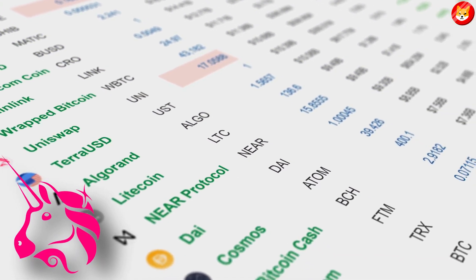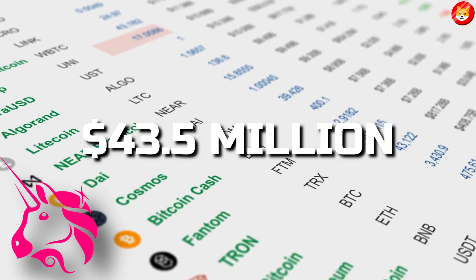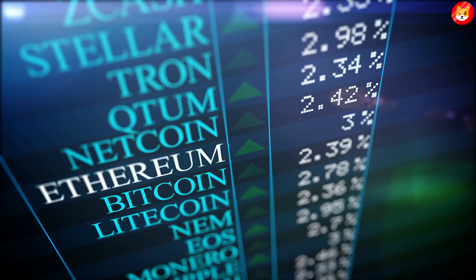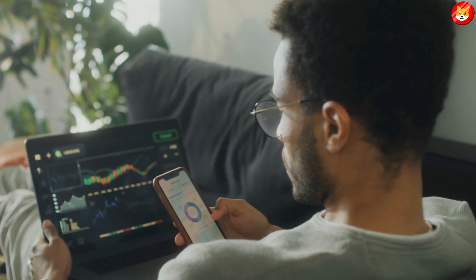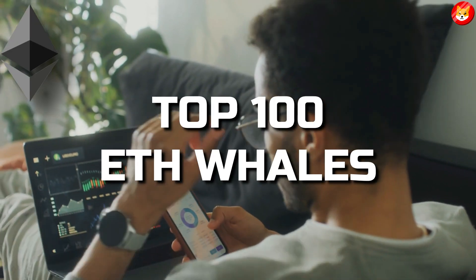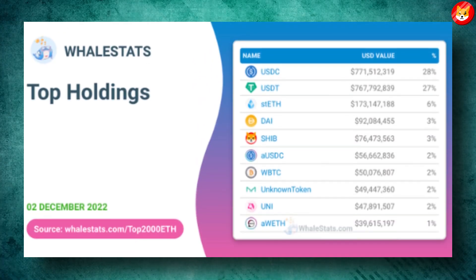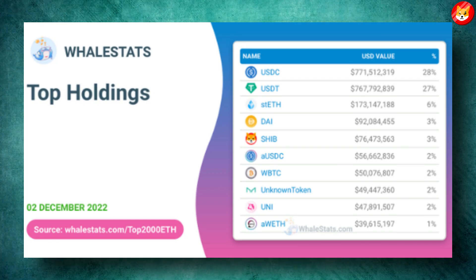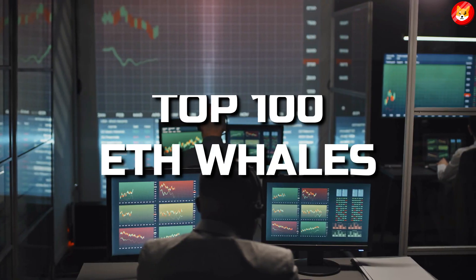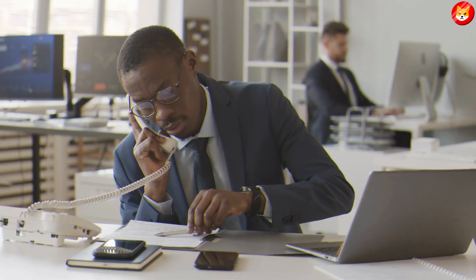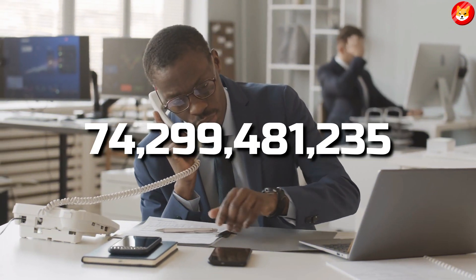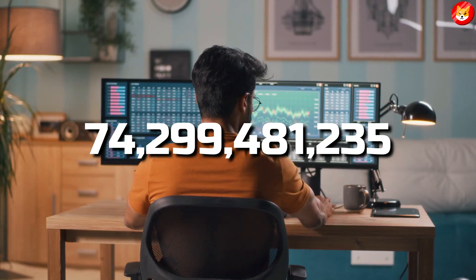UNI holds the second position with over 43.5 million dollars with BEST tokens in the third position. An evaluation of the top 100 ETH whales reveals that SHIB ranked fourth place as the most held crypto token. These top 100 ETH whales currently hold 74 billion 299 million 481,235 SHIB tokens.